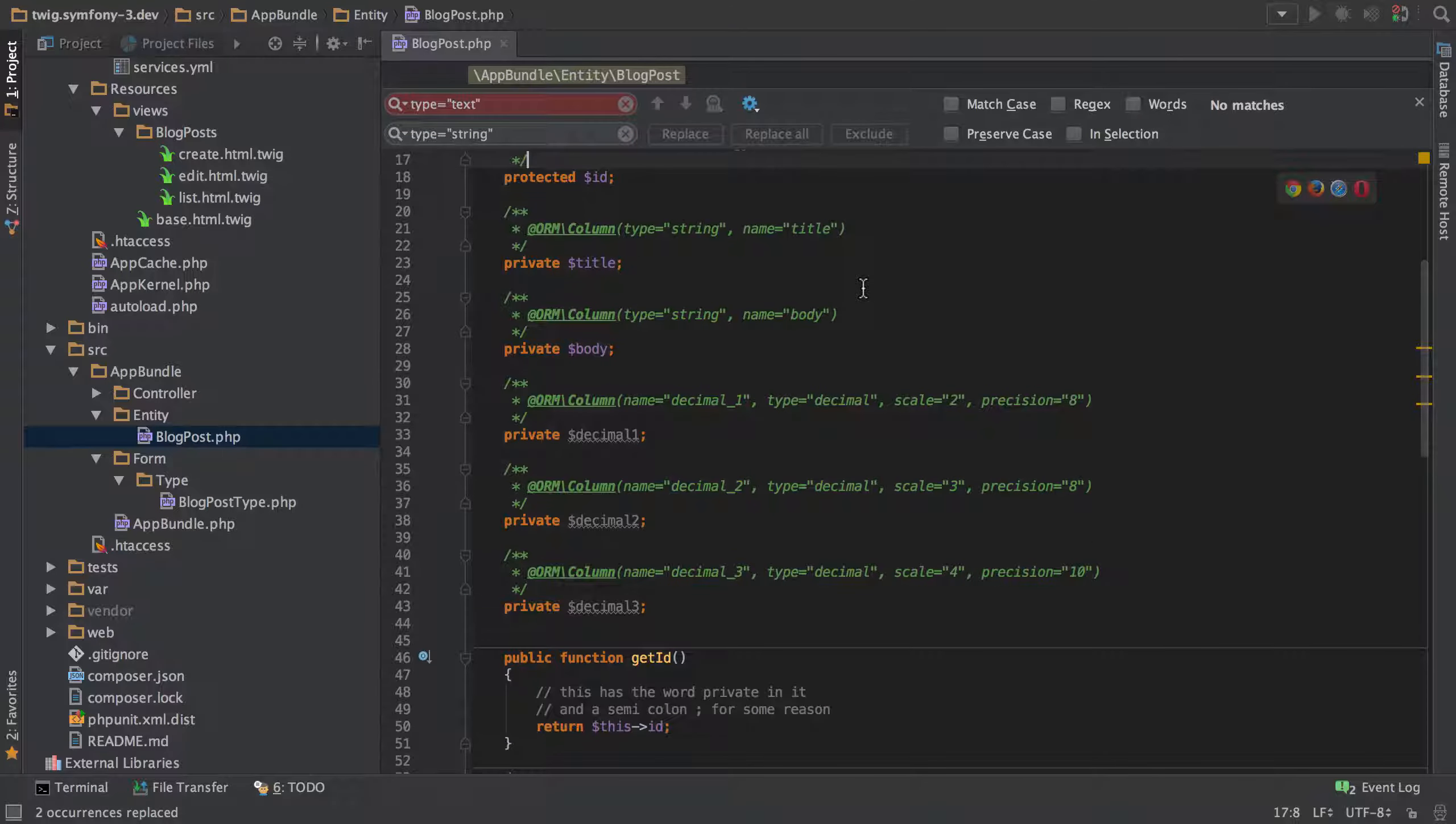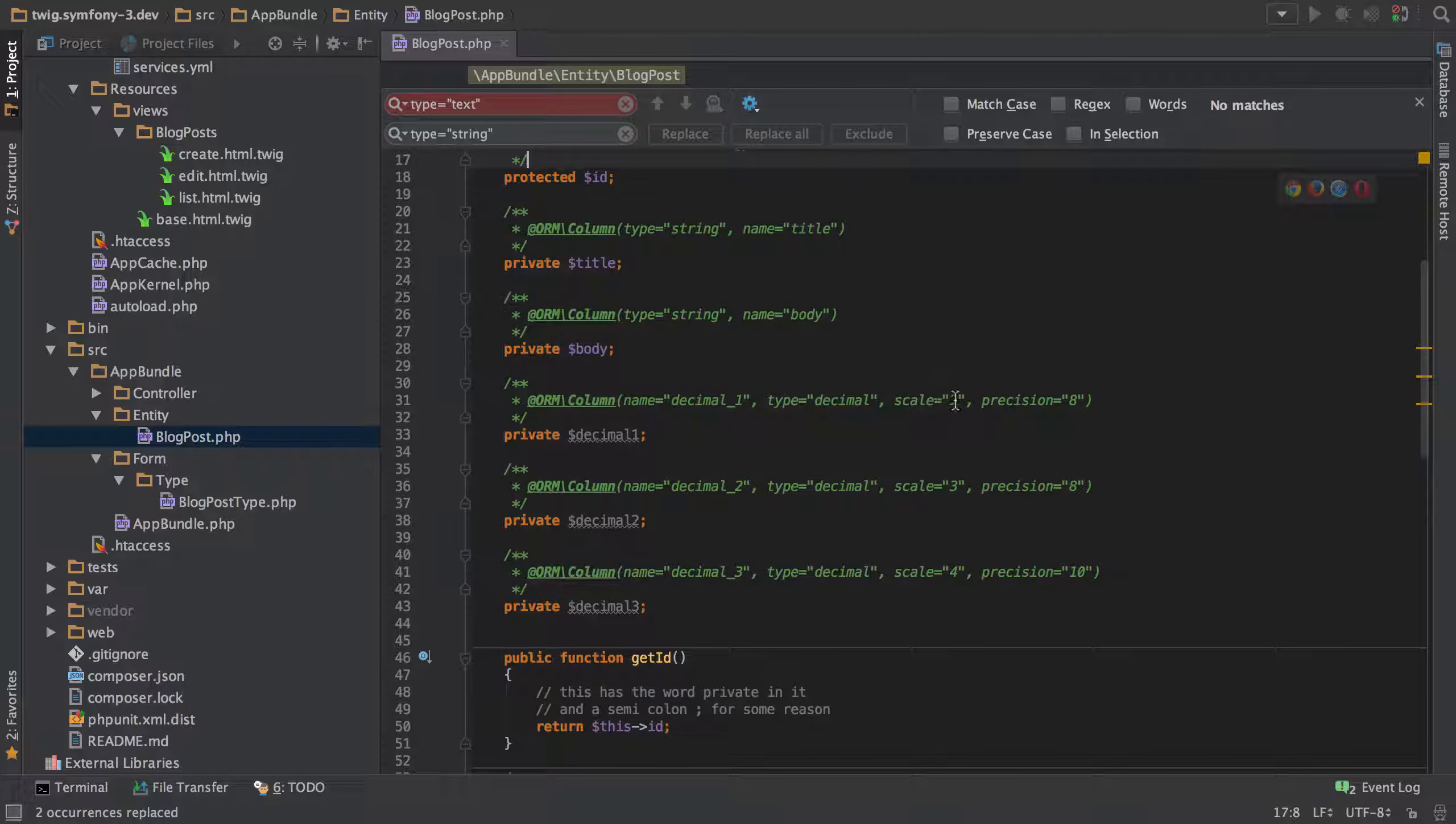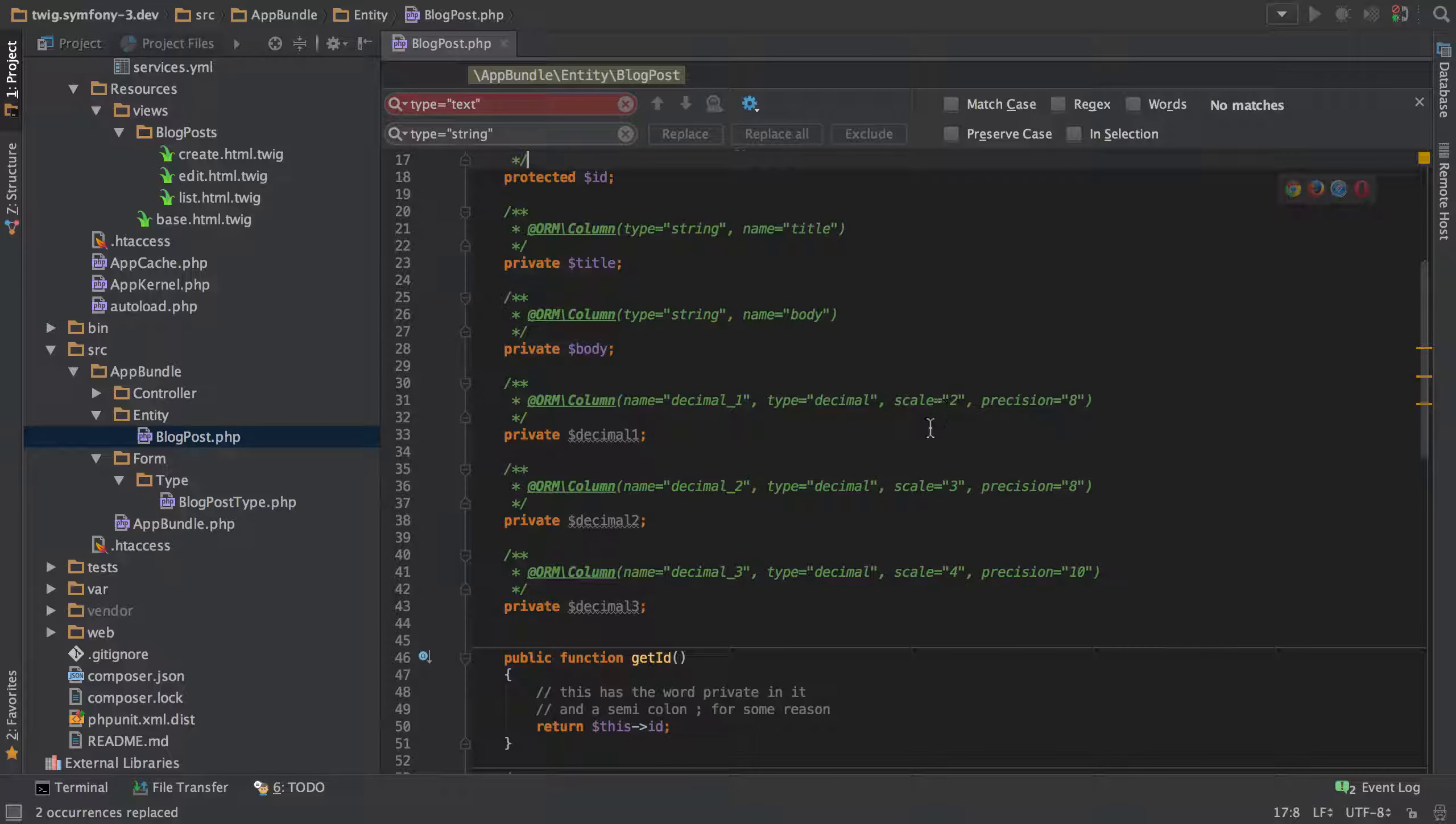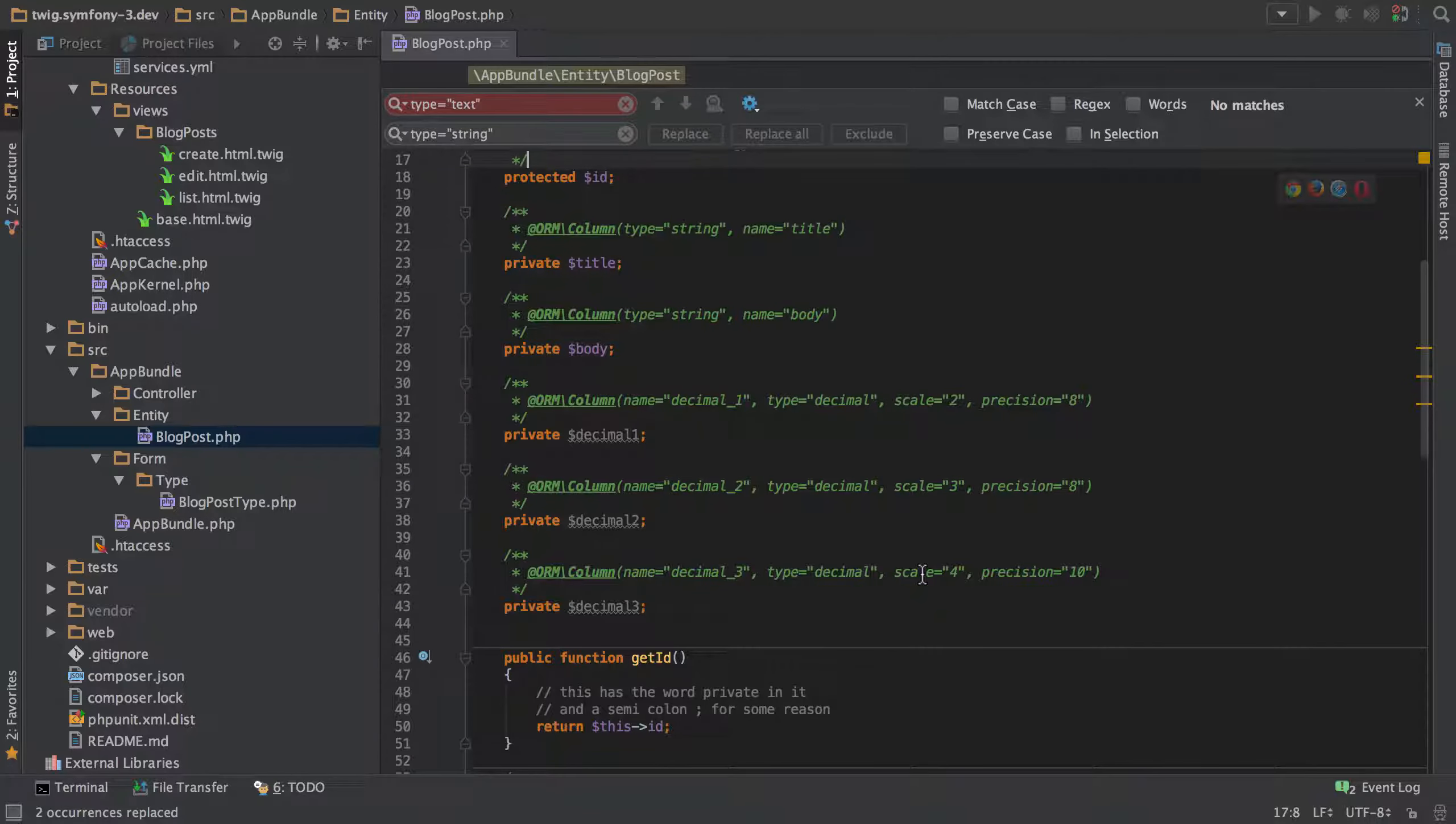Then it gets a little bit more complicated when we've got a more advanced situation. What I've done here is I've made a mistake where I've set the scale to be a string and it should actually be an integer.